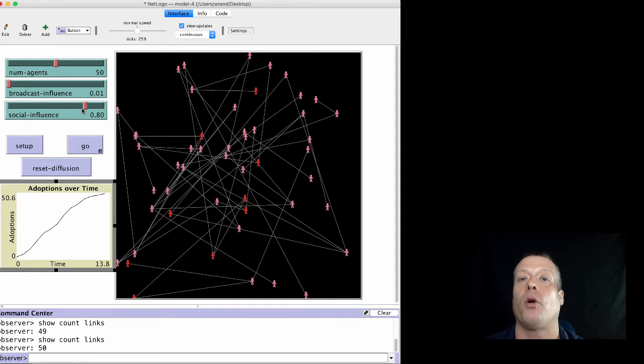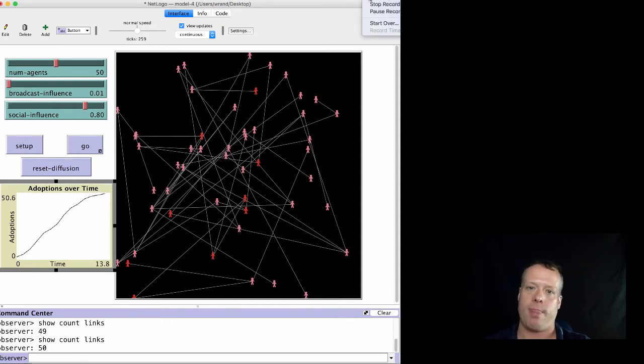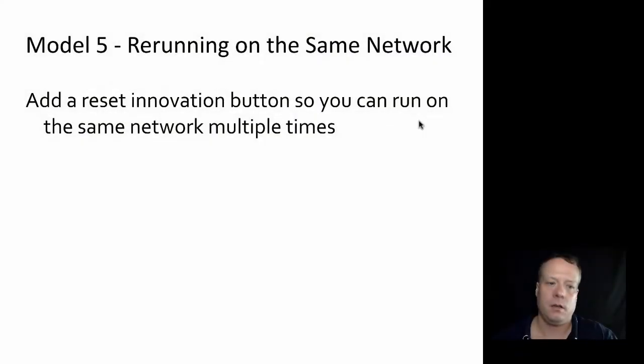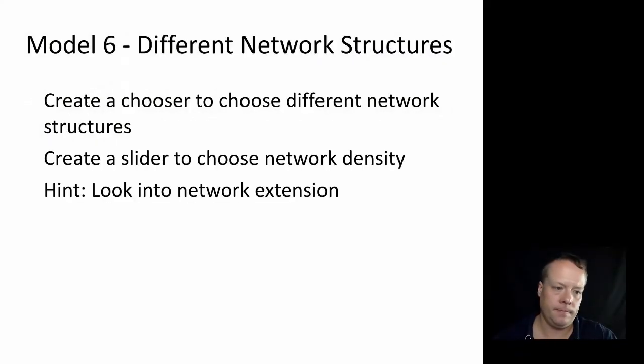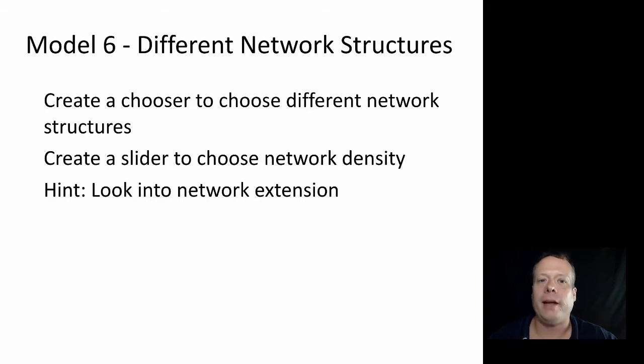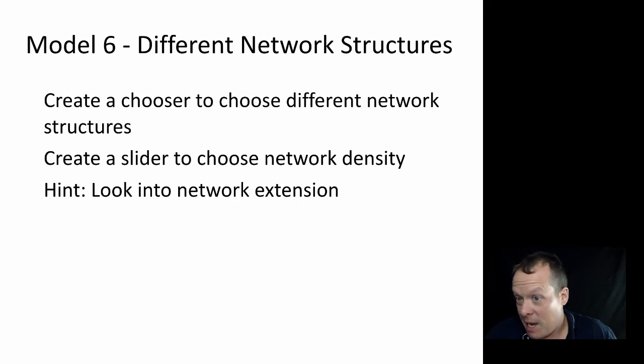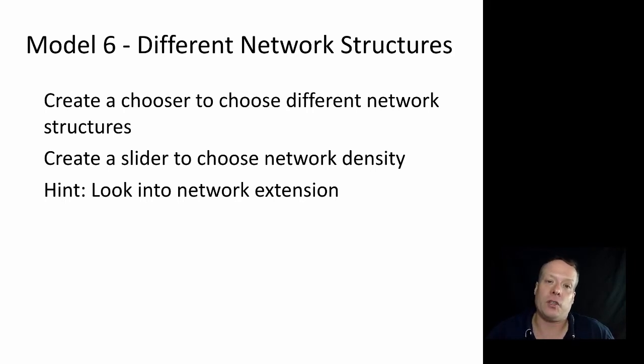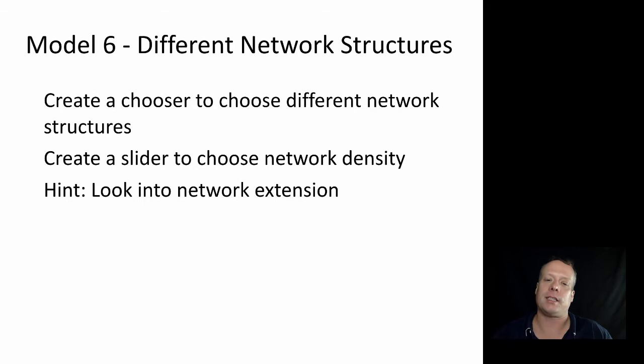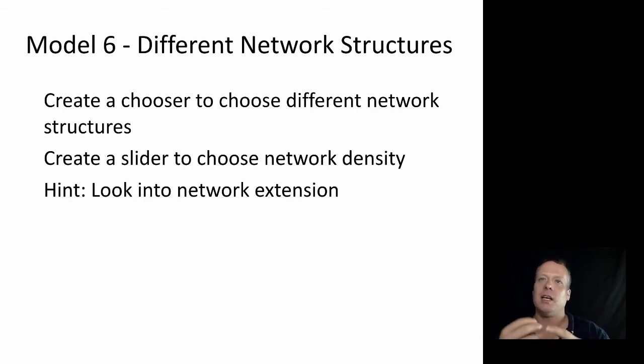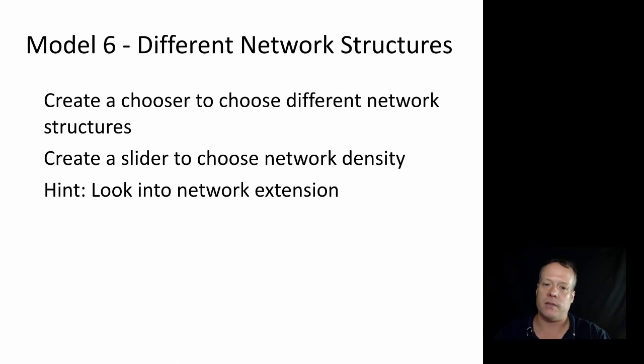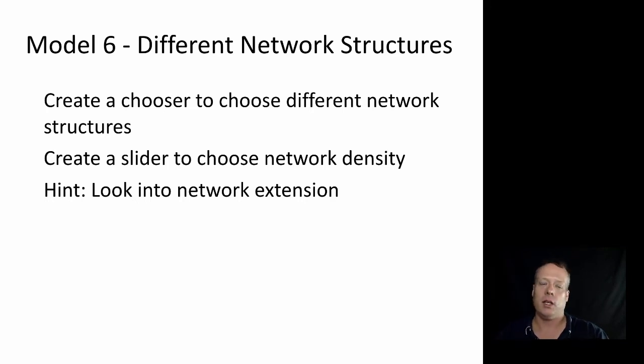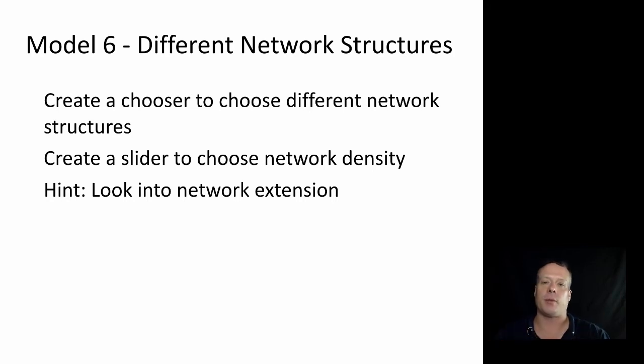Okay, for our model six I want to try and start building a model that has a little bit more realistic network structure. So you want to first of all add an interface element that allows you to create a chooser to choose different network structures, create a slider that maybe allows you to choose network density, which is how many friends on average does an individual have in the network, and once you have those two and once you've implemented the code to generate the networks, you'll have completed model six.